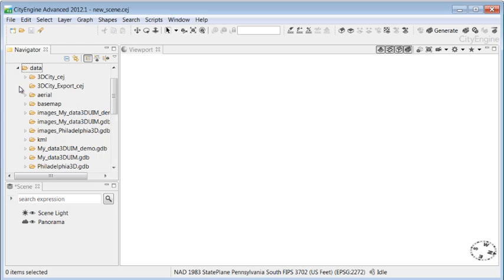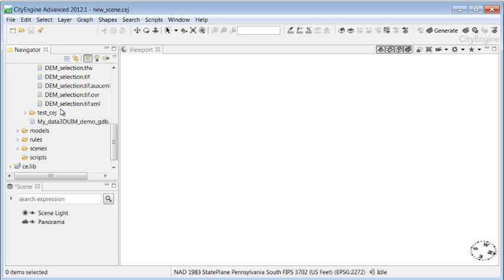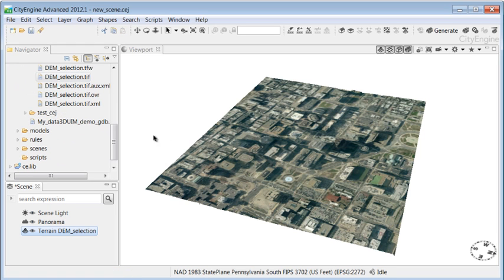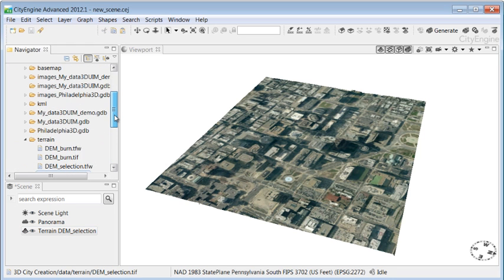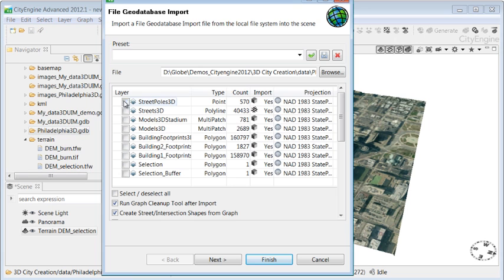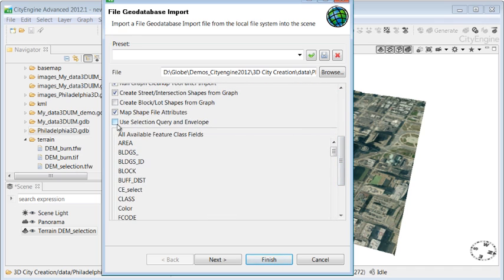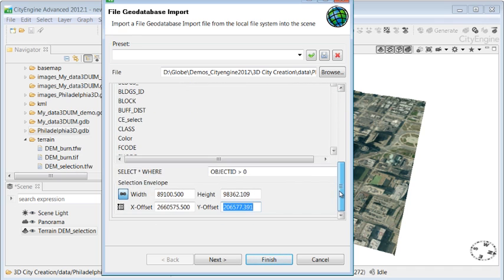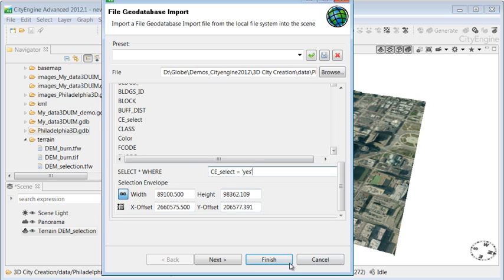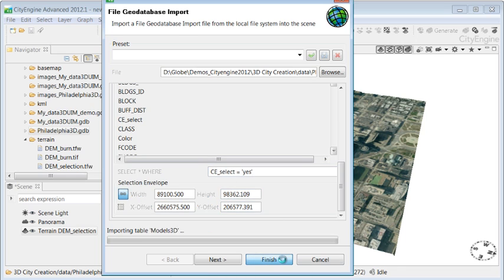We can then bring this data back into CityEngine. We have a clipped terrain with associated imagery and we can select the GIS features for our area of interest. In this case, we're using a selection query to only load those features that we're interested in.